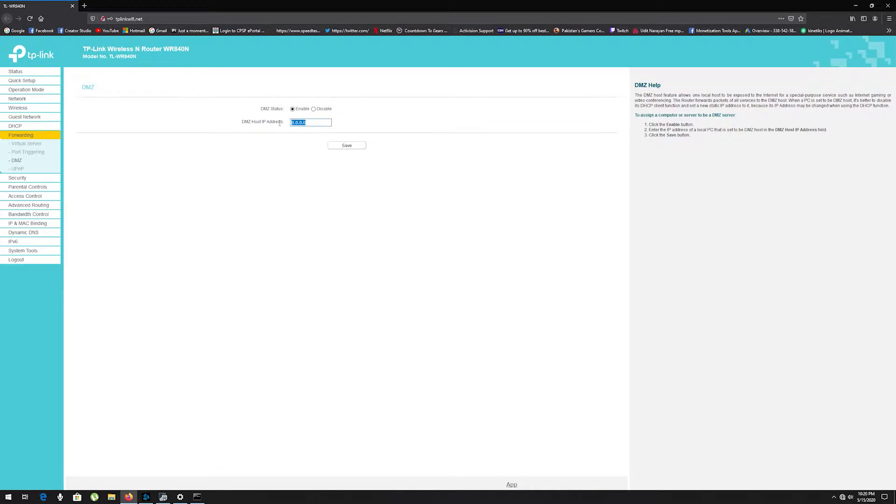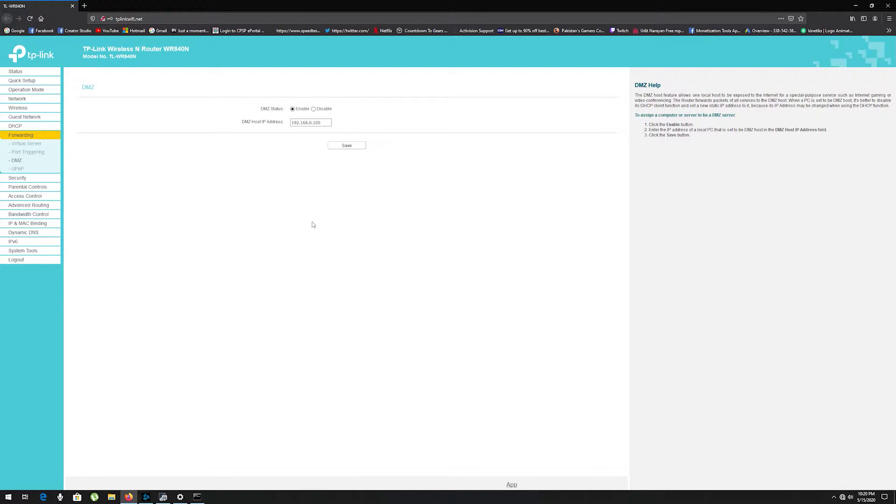Write that IPv4 address in DMZ host IP address and check enable status for DMZ status and save these settings.